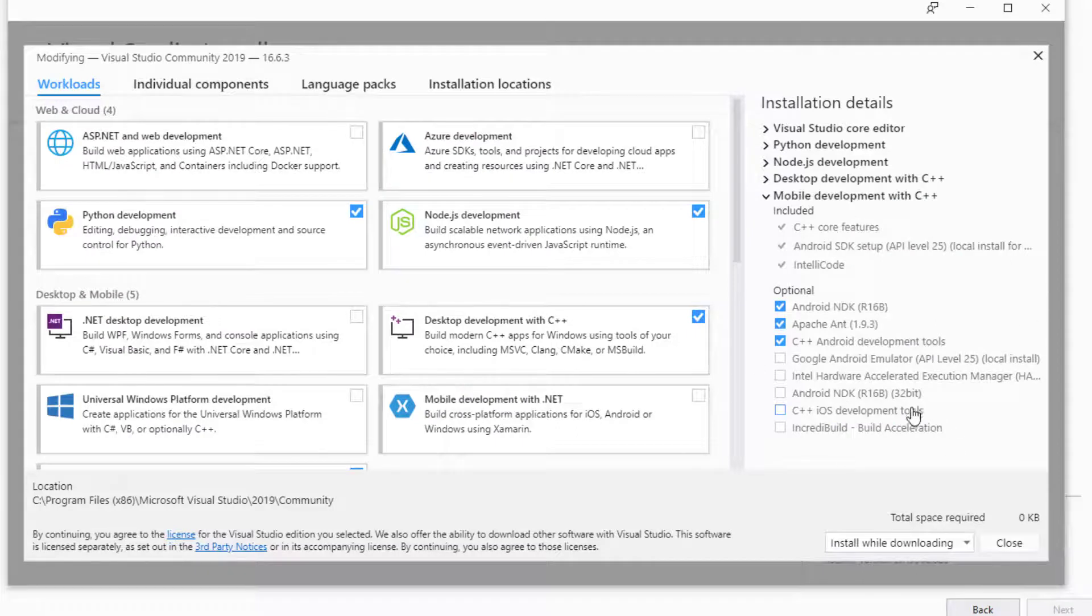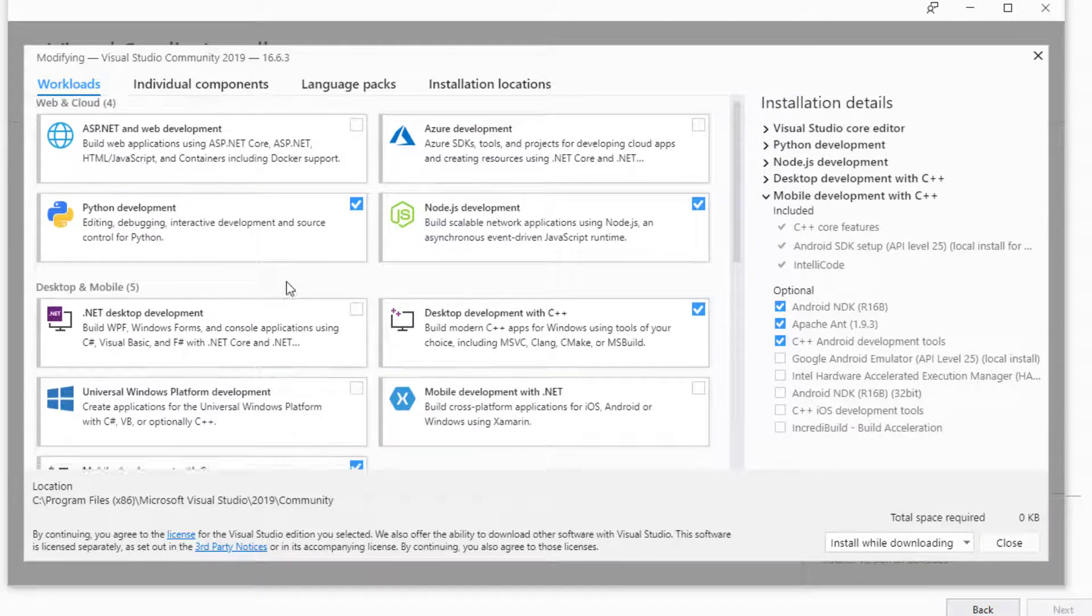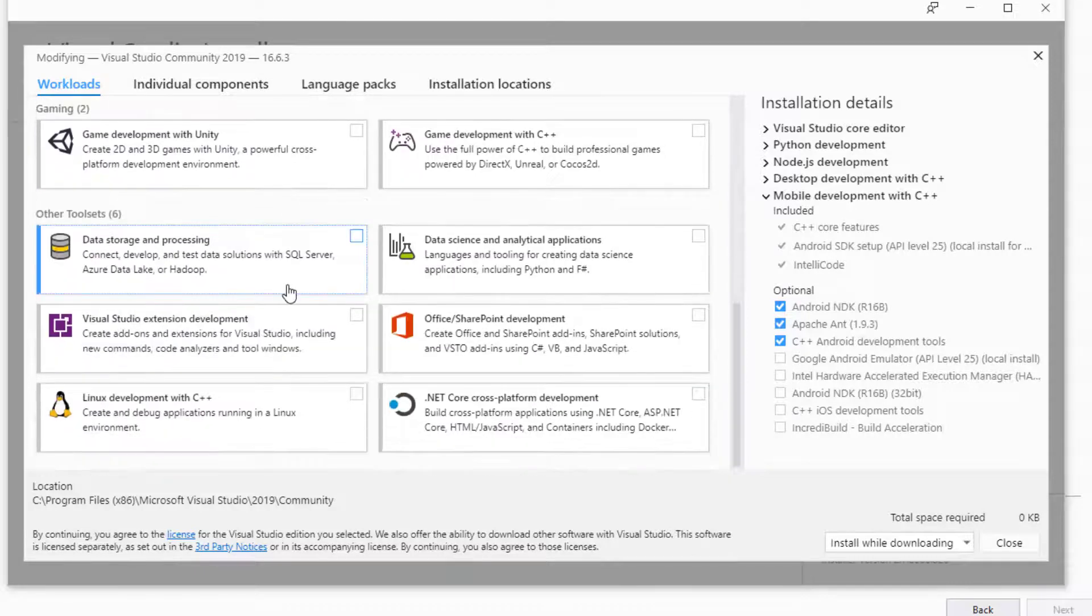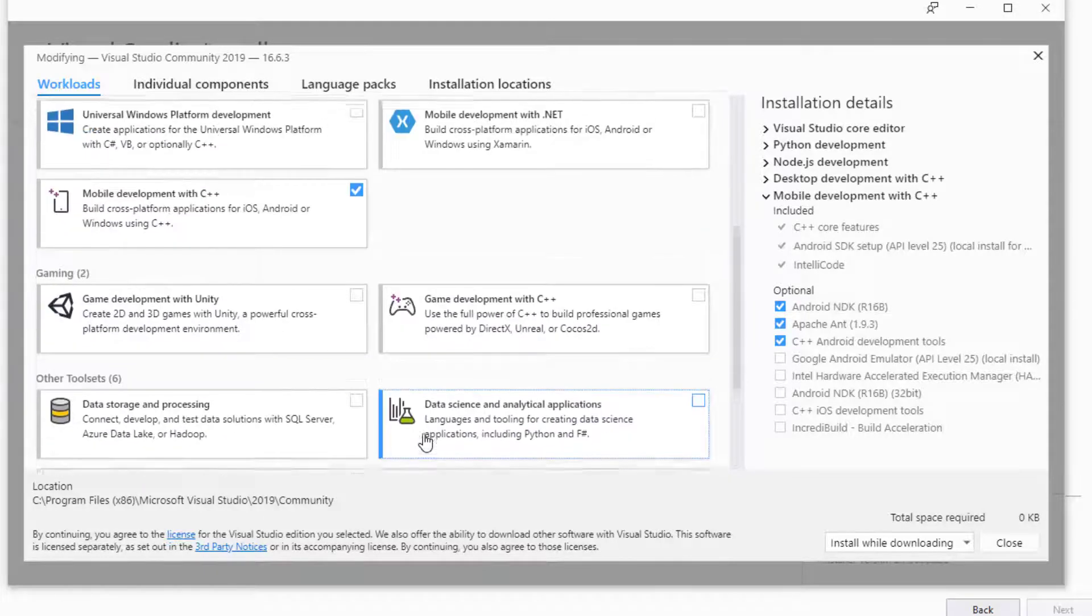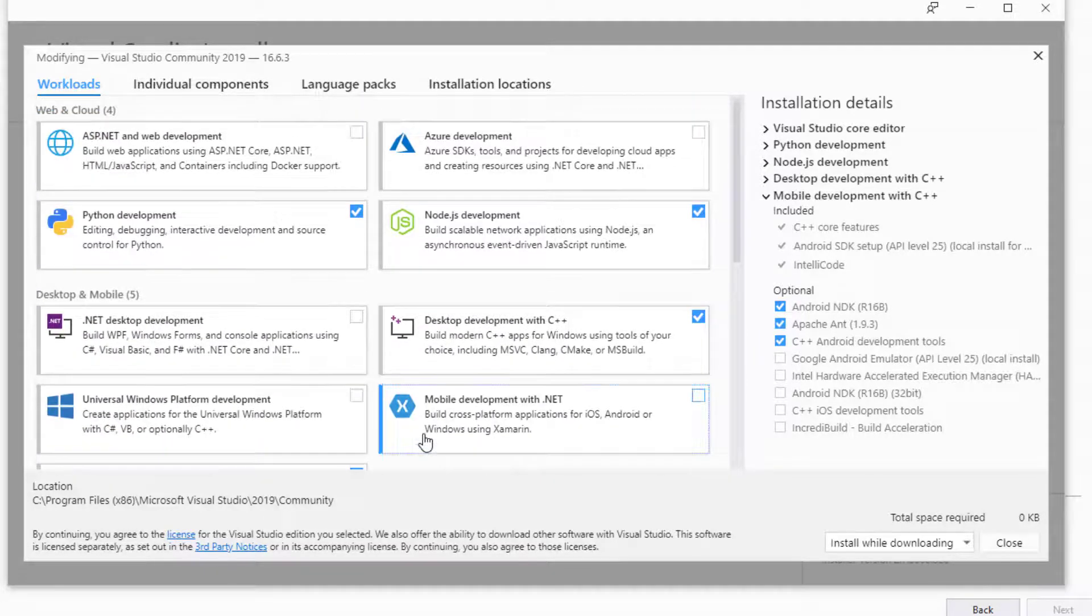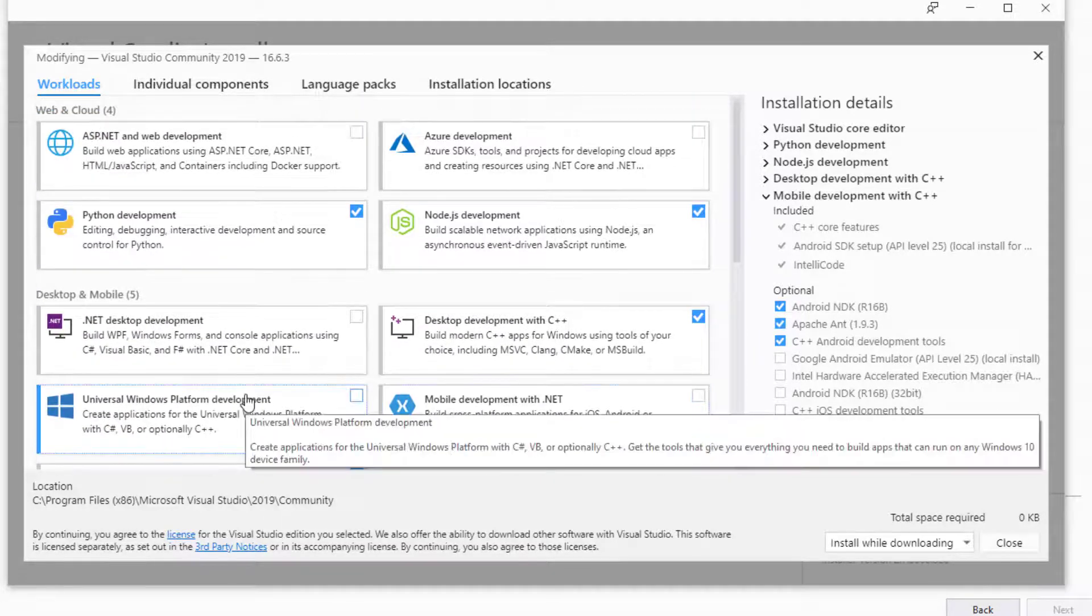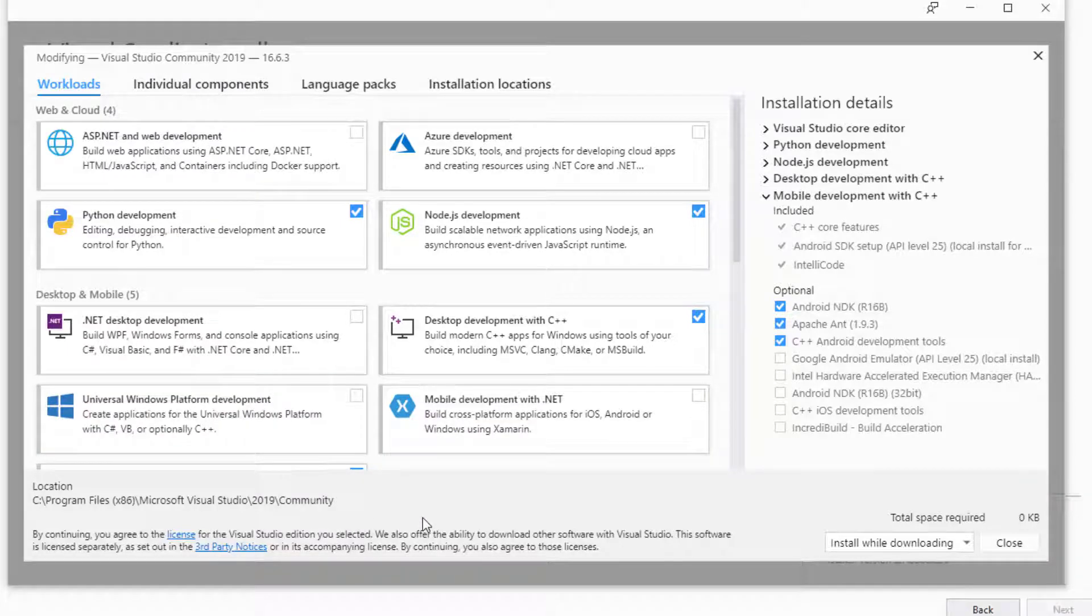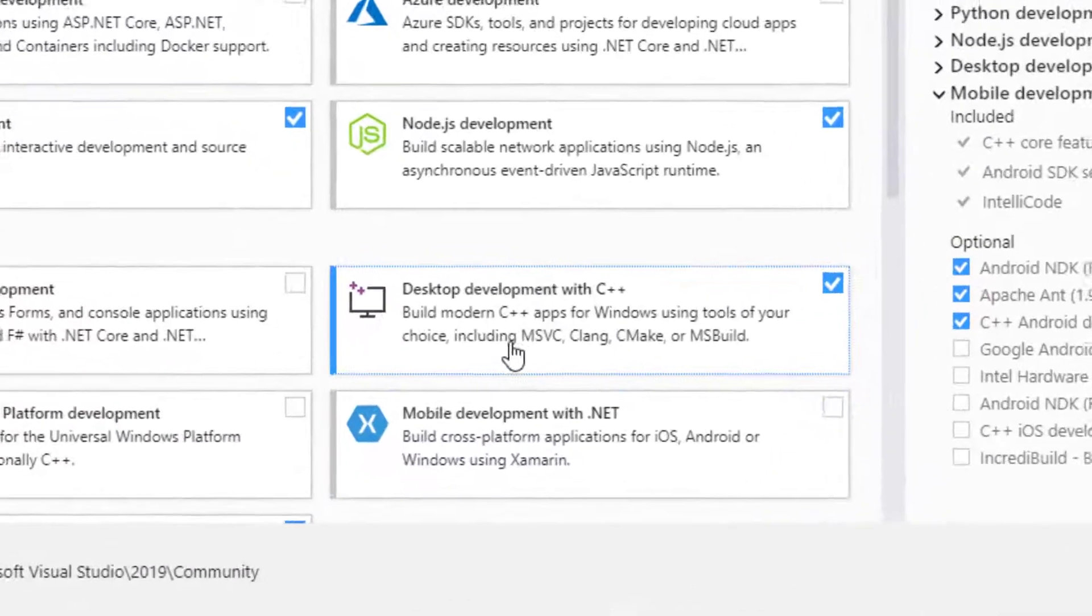Then you're going to scroll down to all the programs that Visual Studio offers that you can have as add-ons. In this case, for C++ for desktop development, this is what you're going to be needing.